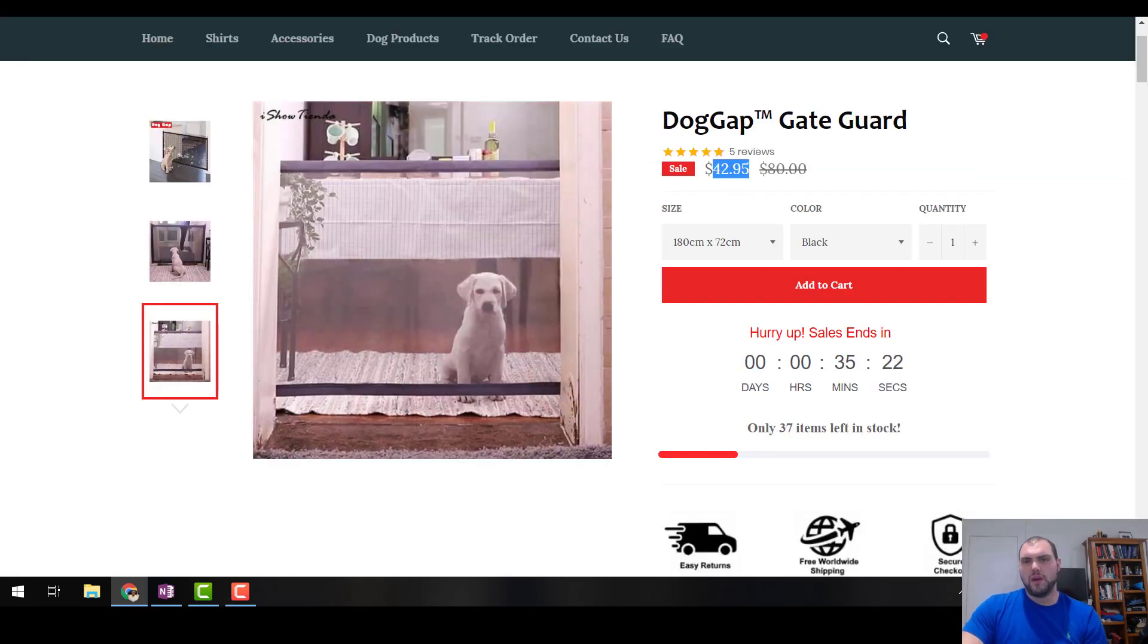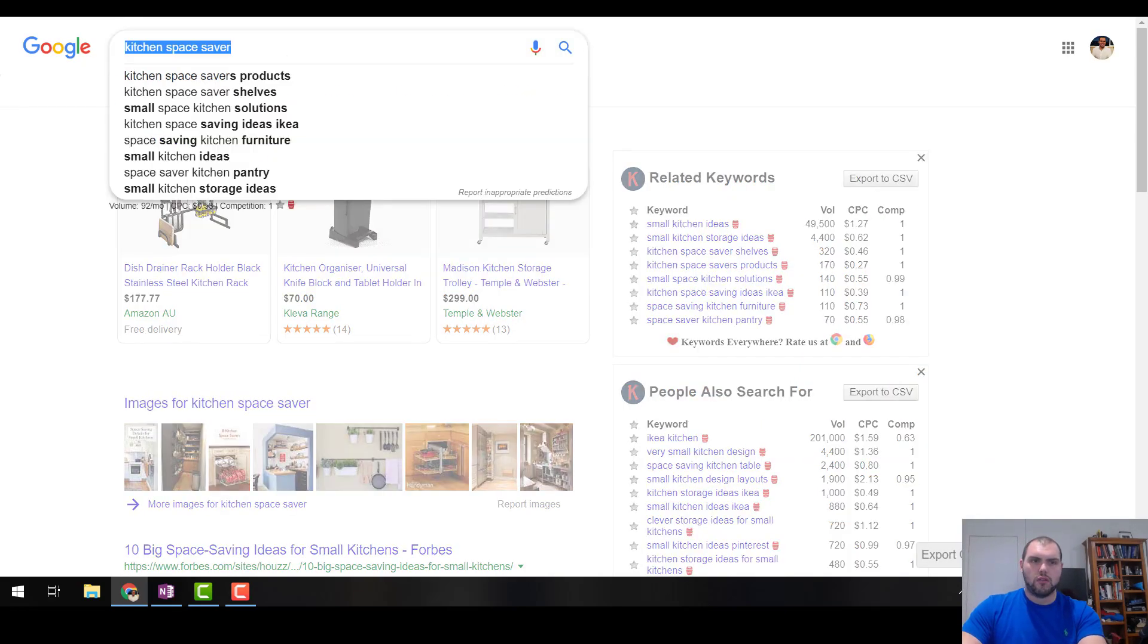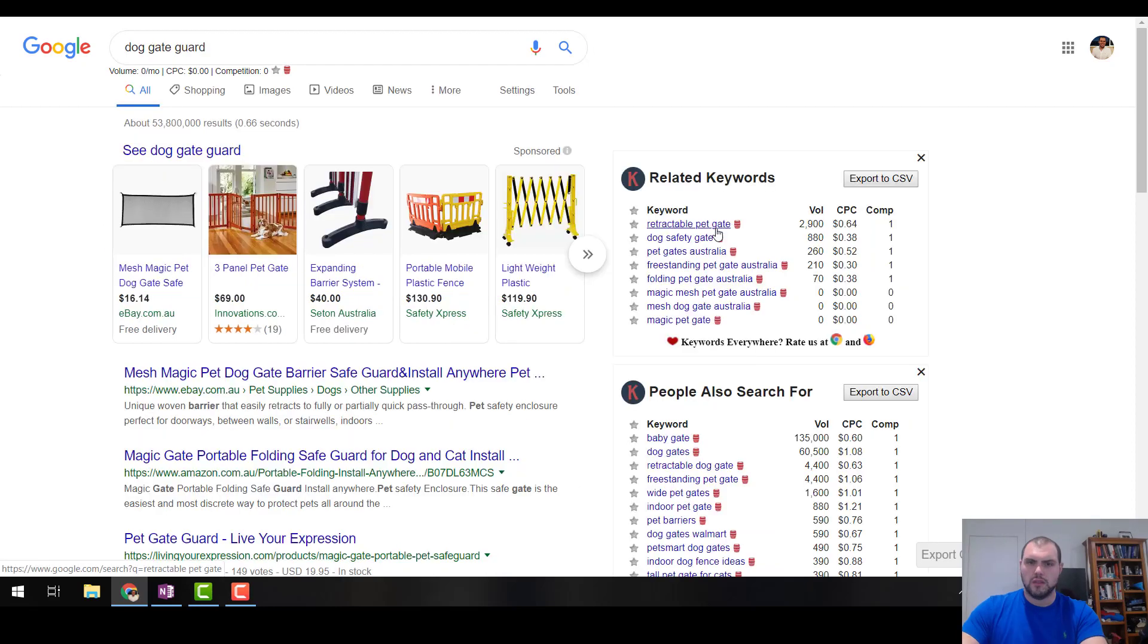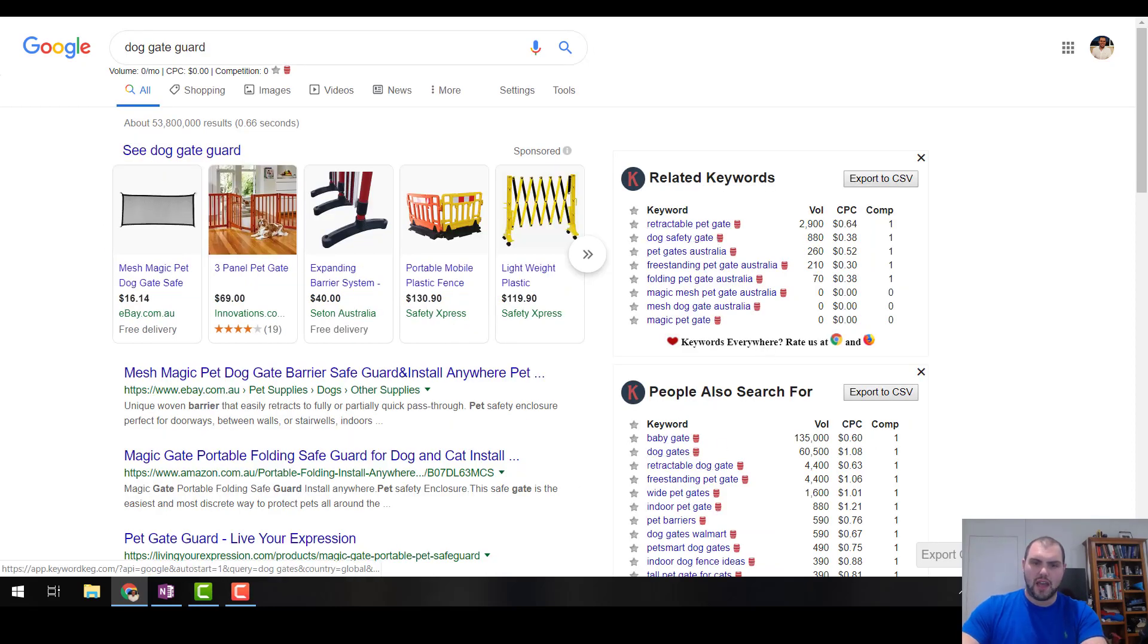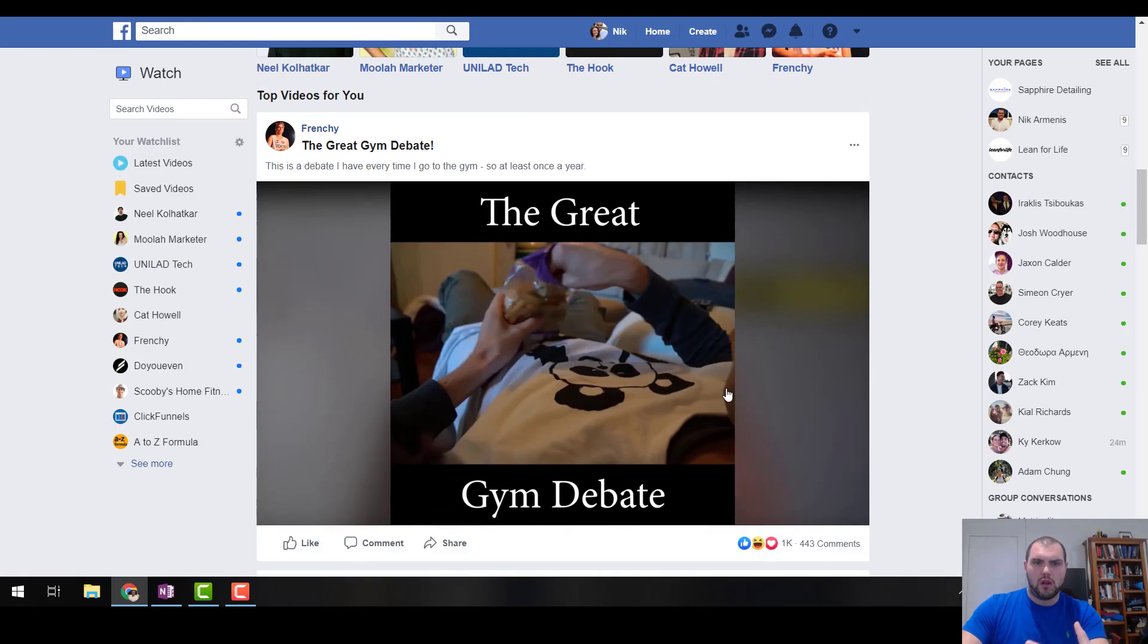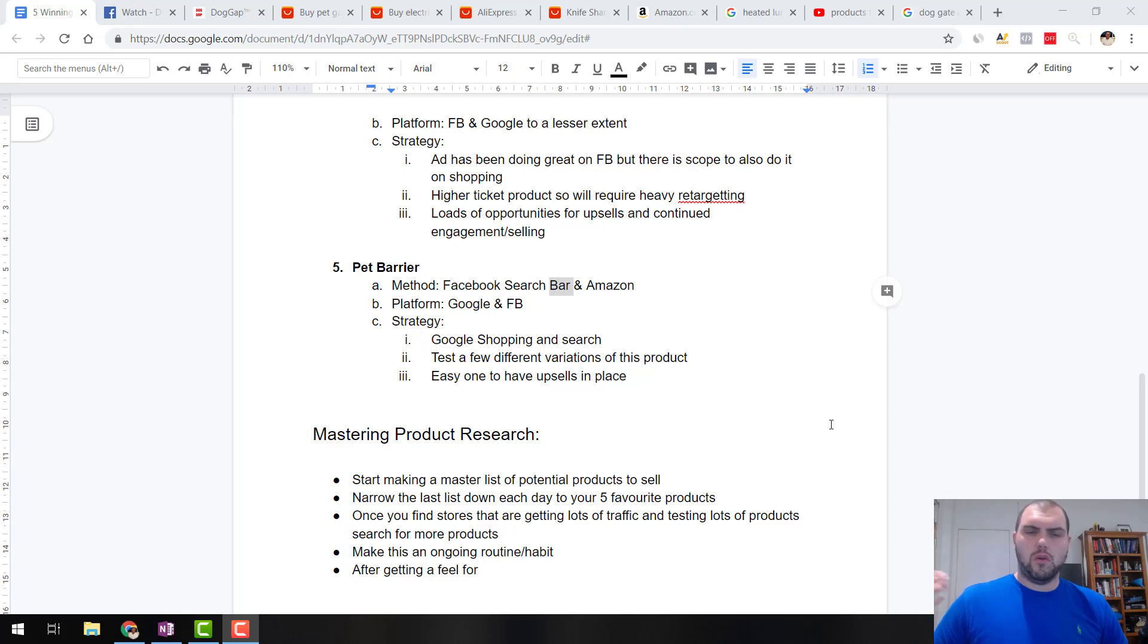Have a look around and see how much it goes for in Google Shopping. So dog gate guard, dog barrier, retractable pet gate, dog safety gate, all these different things. Dog gates. Some of those aren't going to be perfect, but definitely has the search volume. It's doing well on Facebook as we can see.